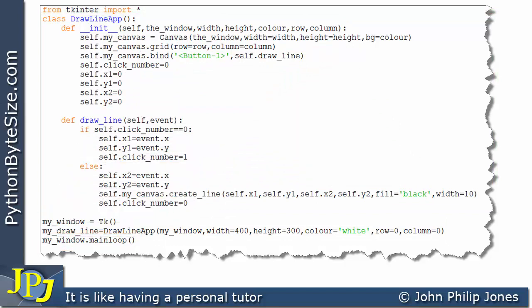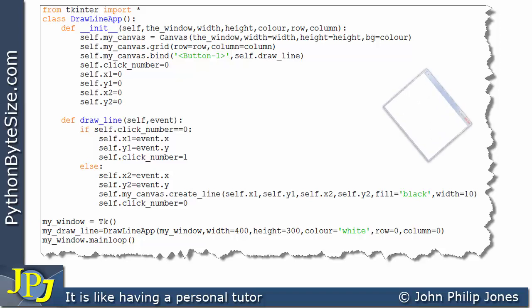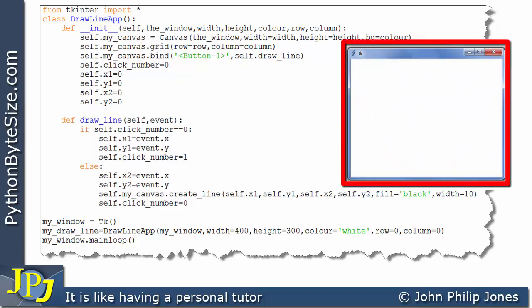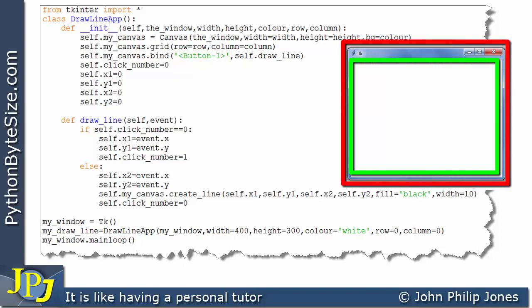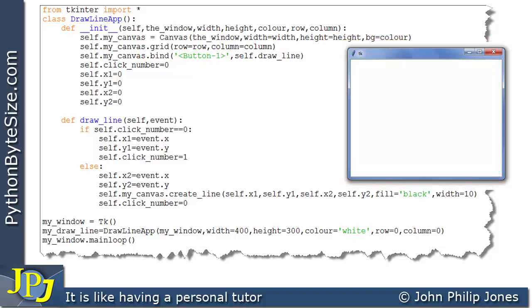When the program executes, we're going to see a window, and within the window we have a canvas. Let's have a look at why that is the case by examining the runtime of this program.